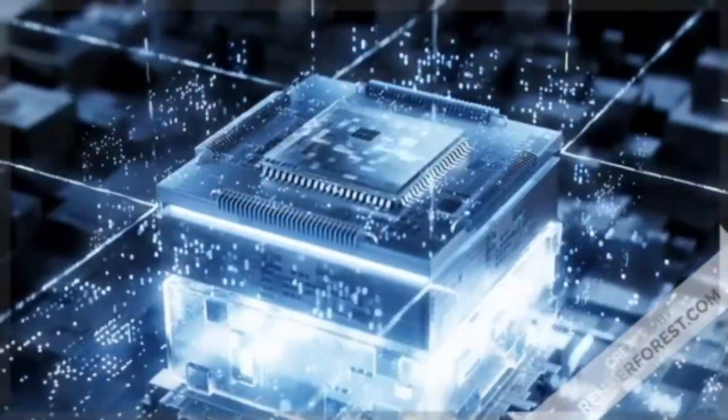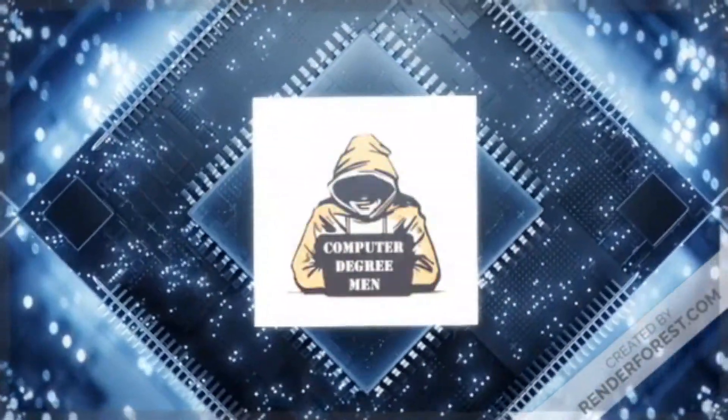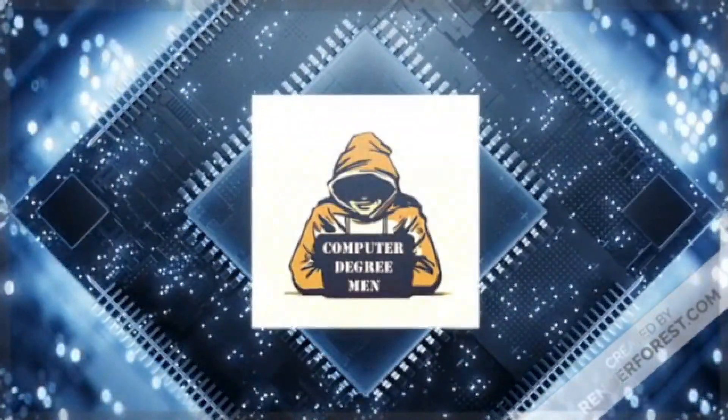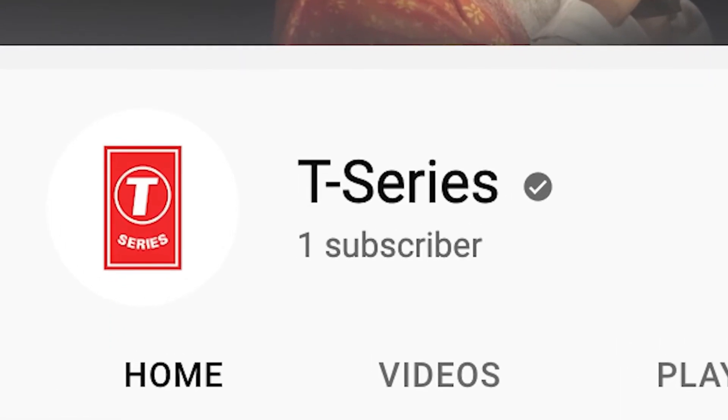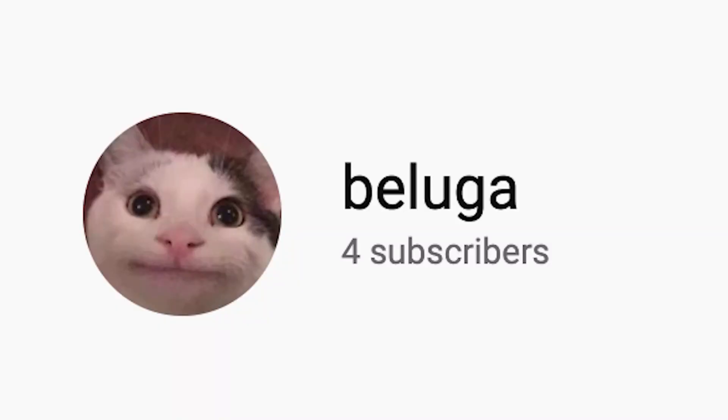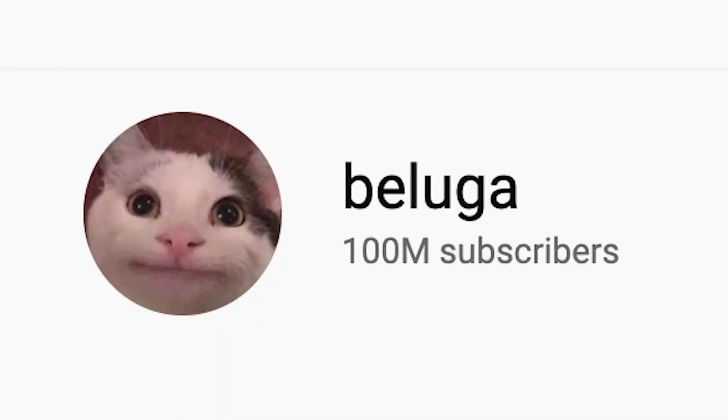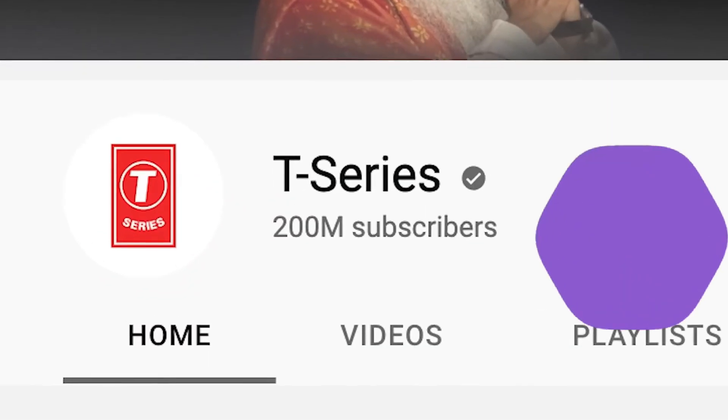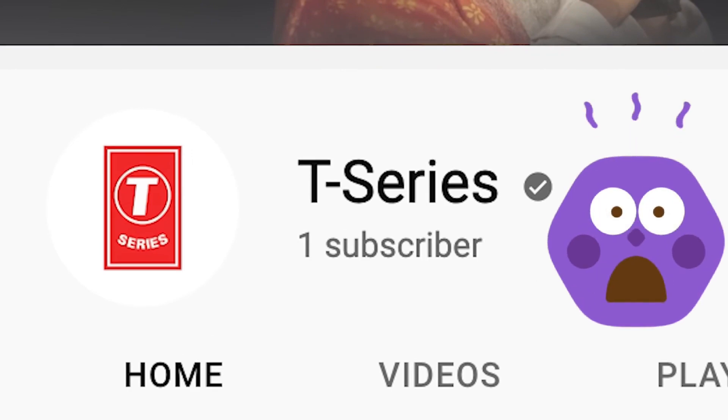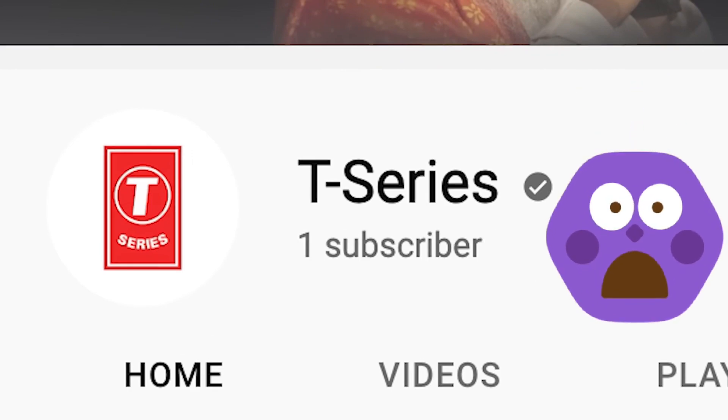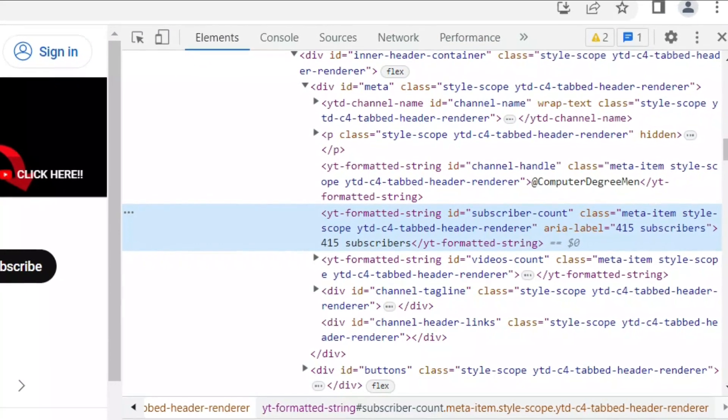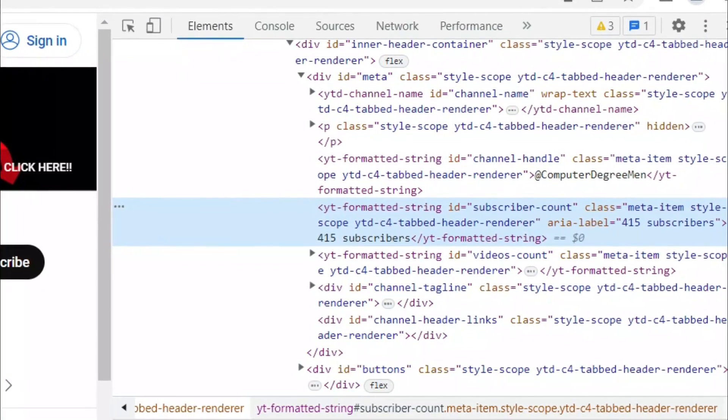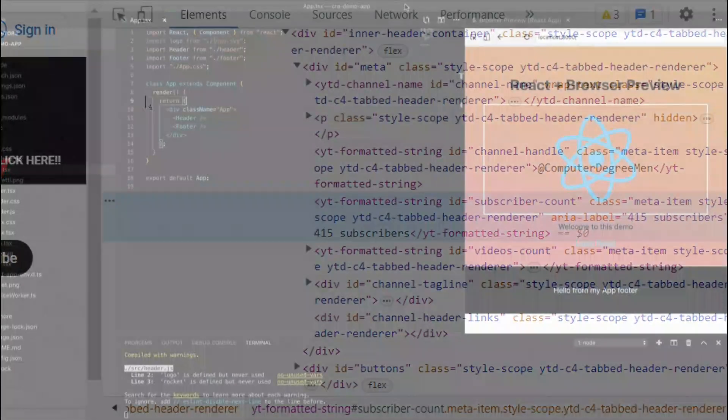Hello friends, welcome to the channel. Have you ever seen some people editing or changing any text in a website? You might wonder how these people do that. It's simple - they just use inspect element change in the browser.